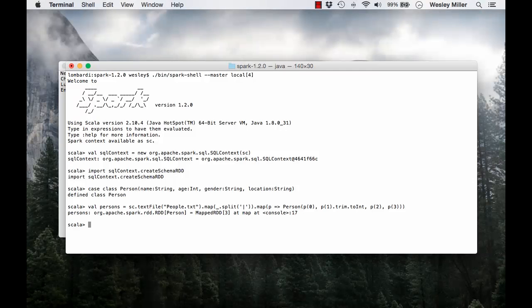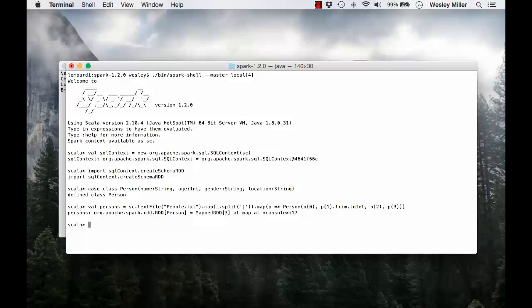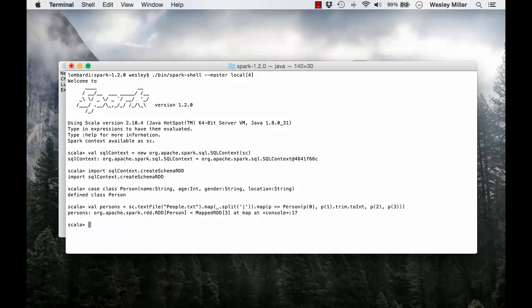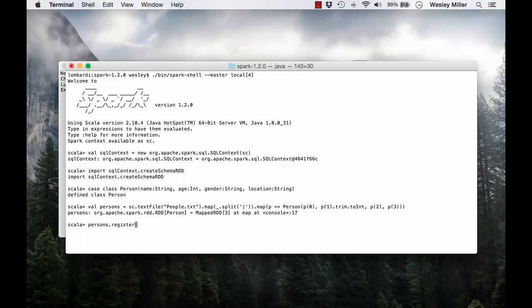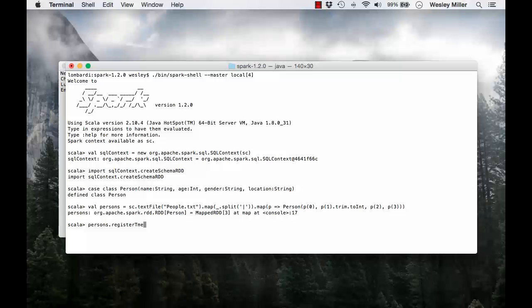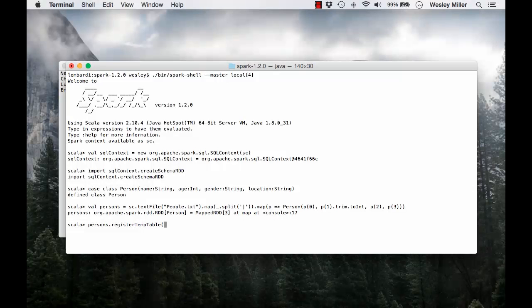We have our RDD. Now, our RDD above can be implicitly converted to schema RDD, which can then be operated on just the same as a regular RDD, in addition to supporting the use of SQL queries after being registered as a temporary table. I'm going to say persons dot register temp table and call it persons.